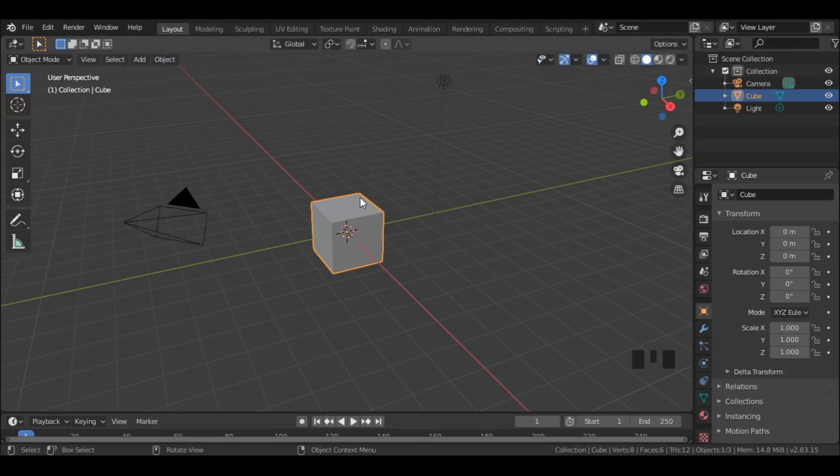In this tutorial, we will learn how to create an easy basketball in just a few minutes.